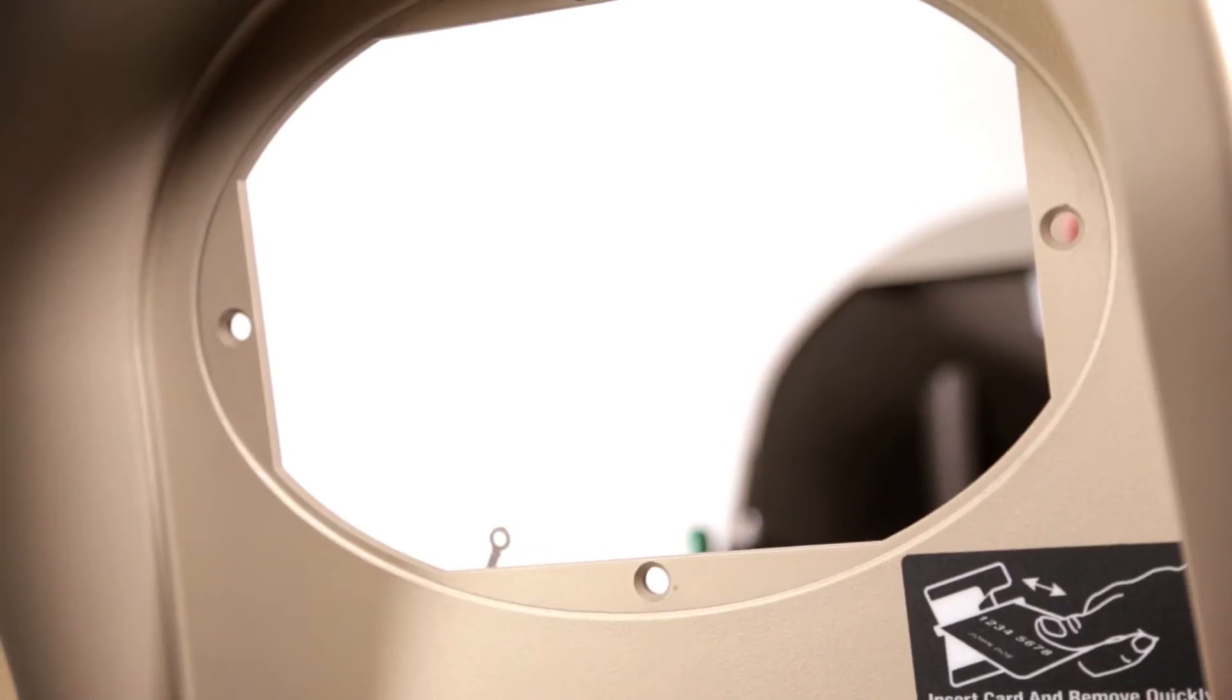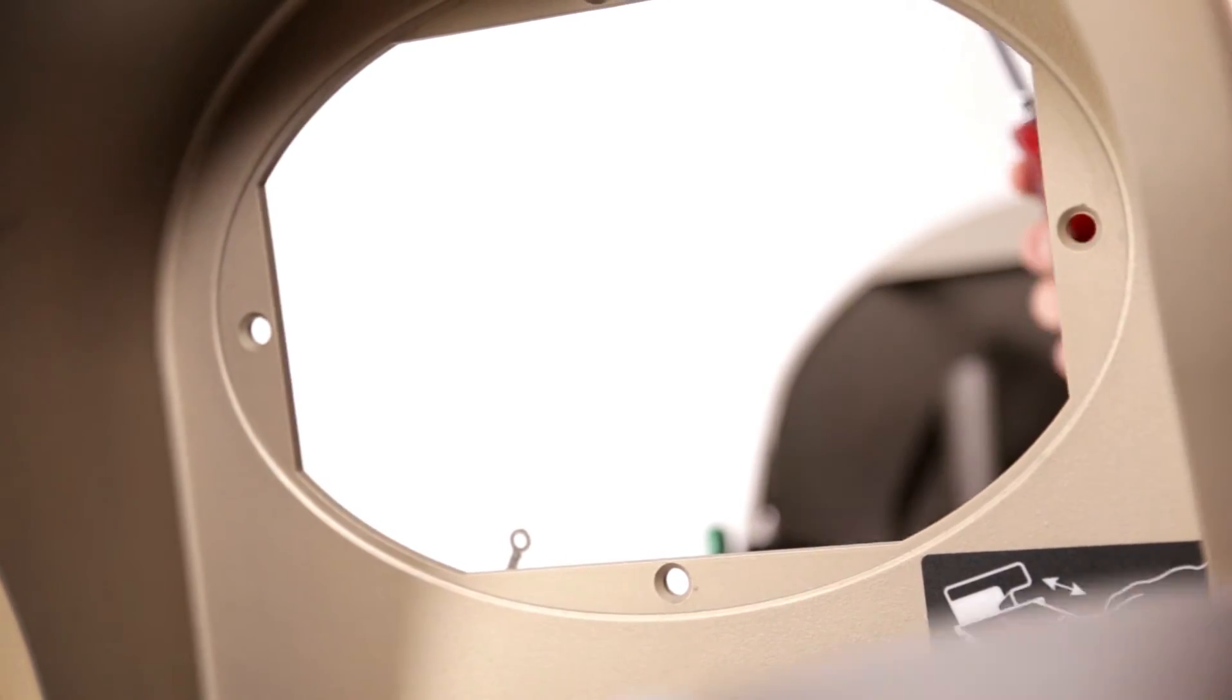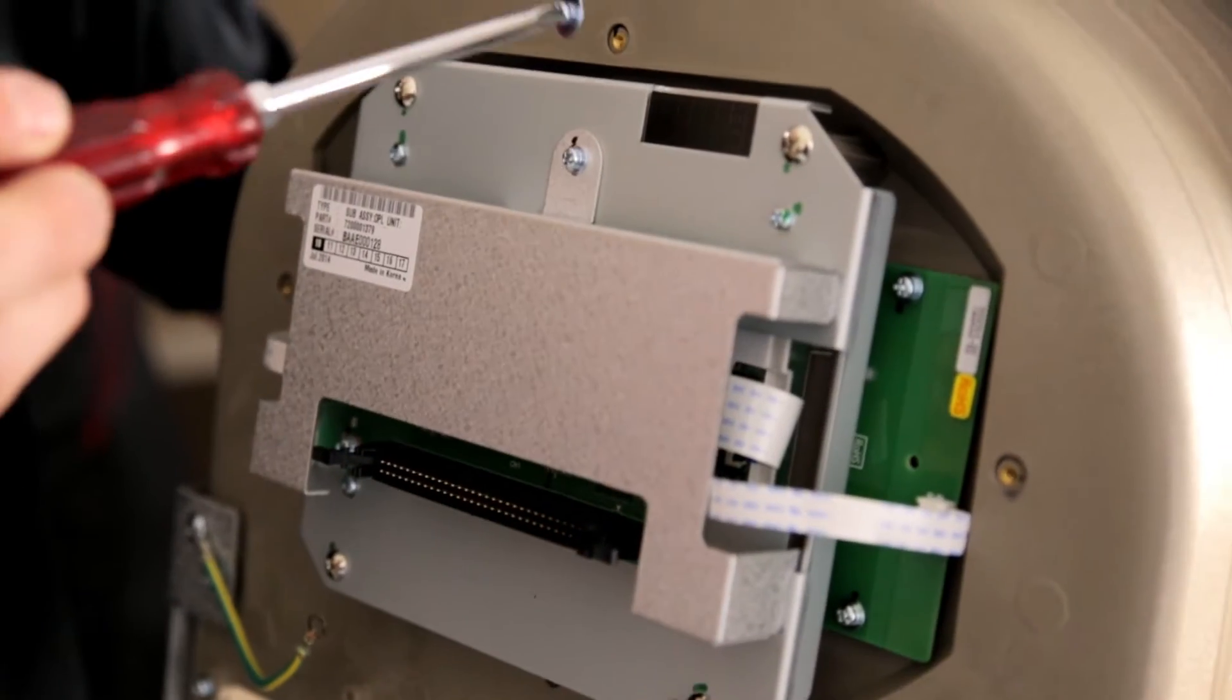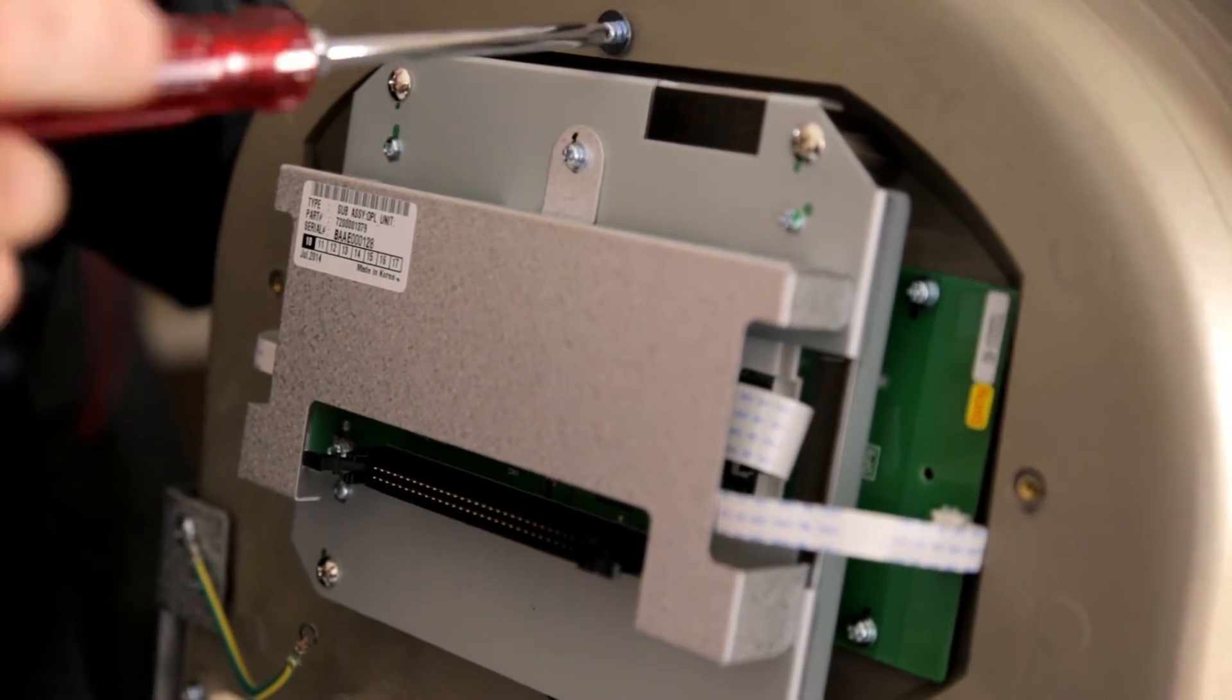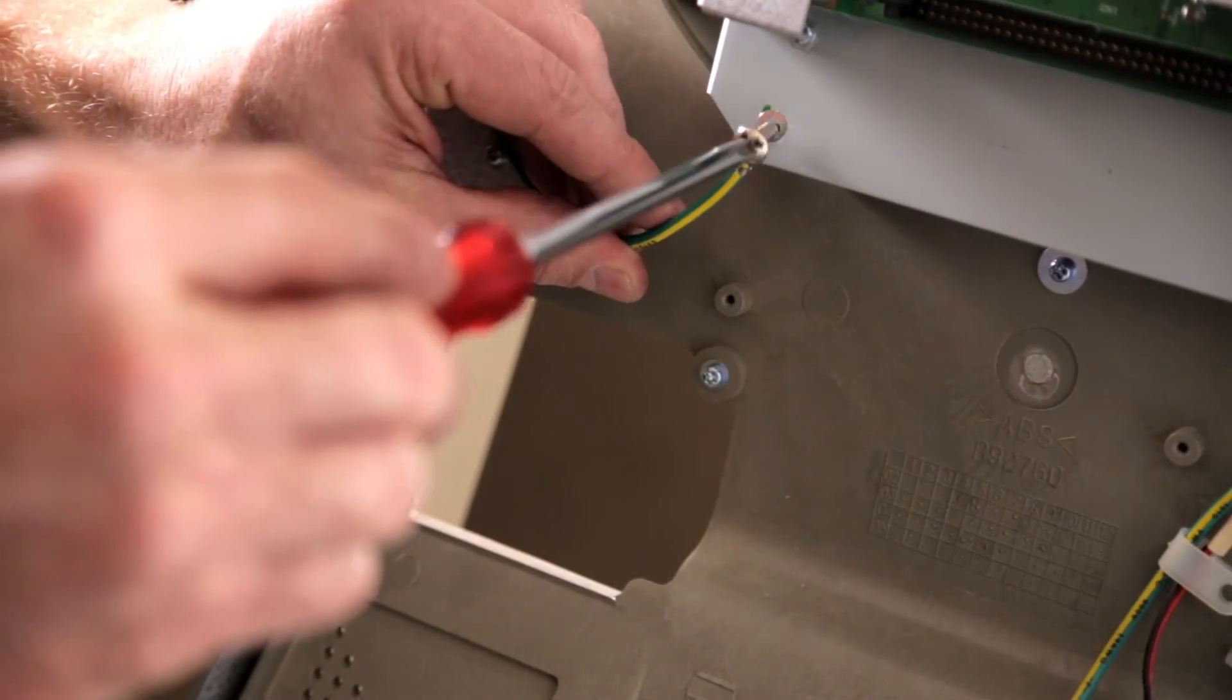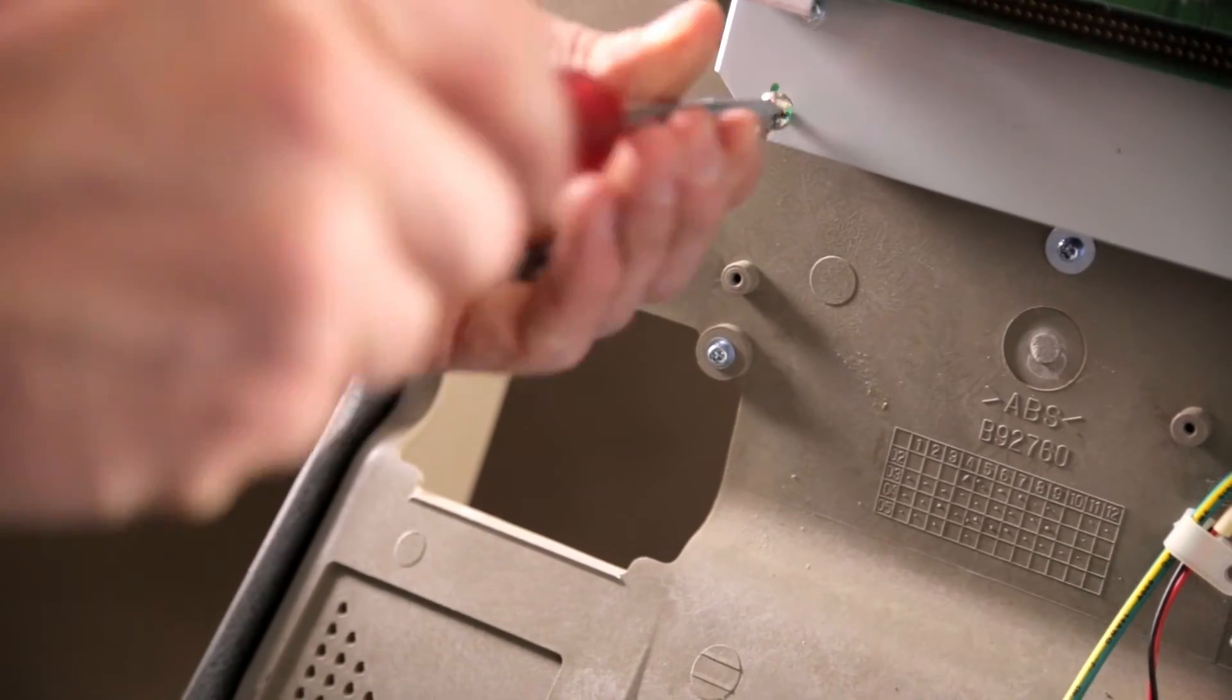The next step is to install your LCD assembly. Connect your grounding cables and install your EMV card reader.